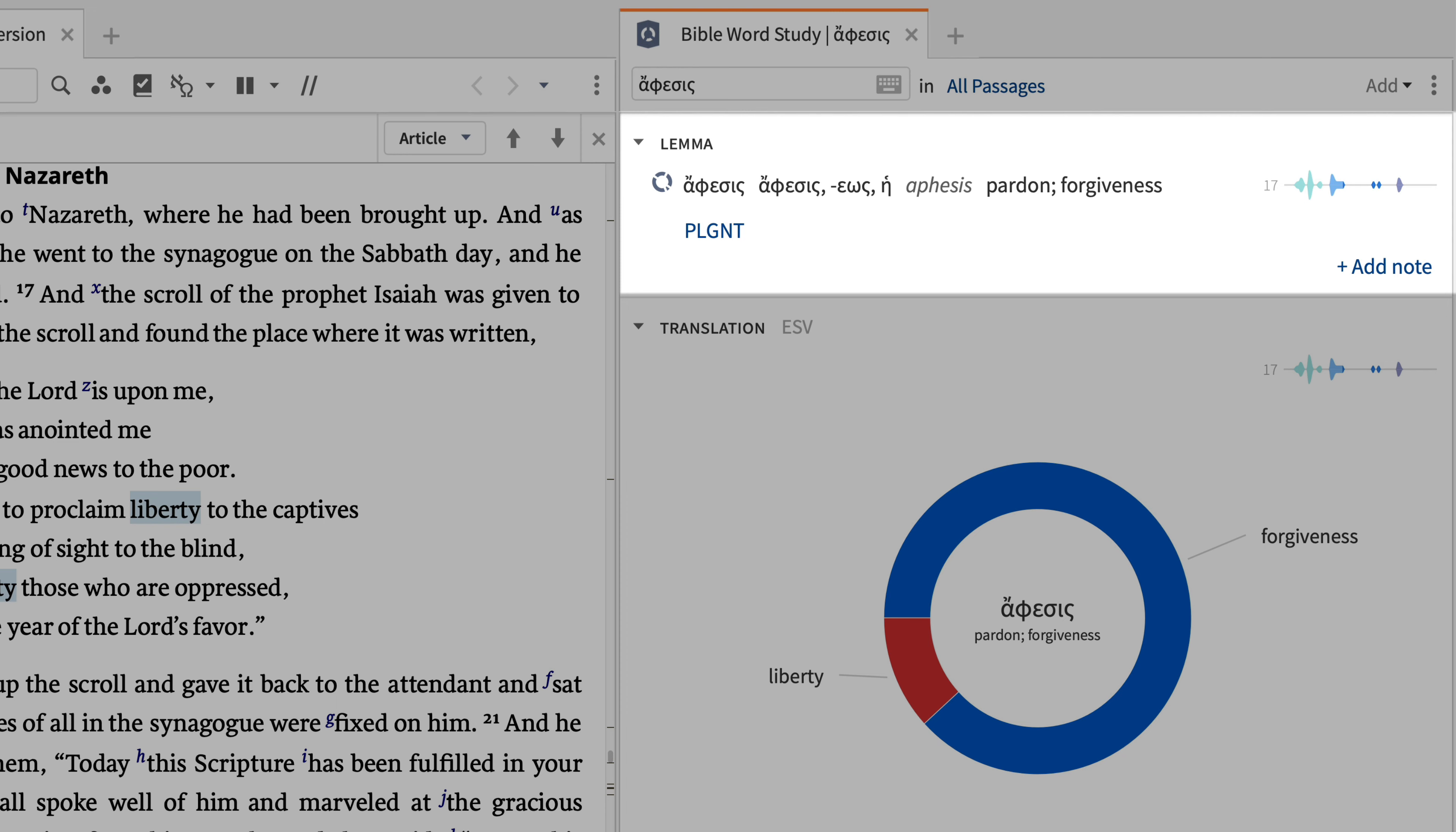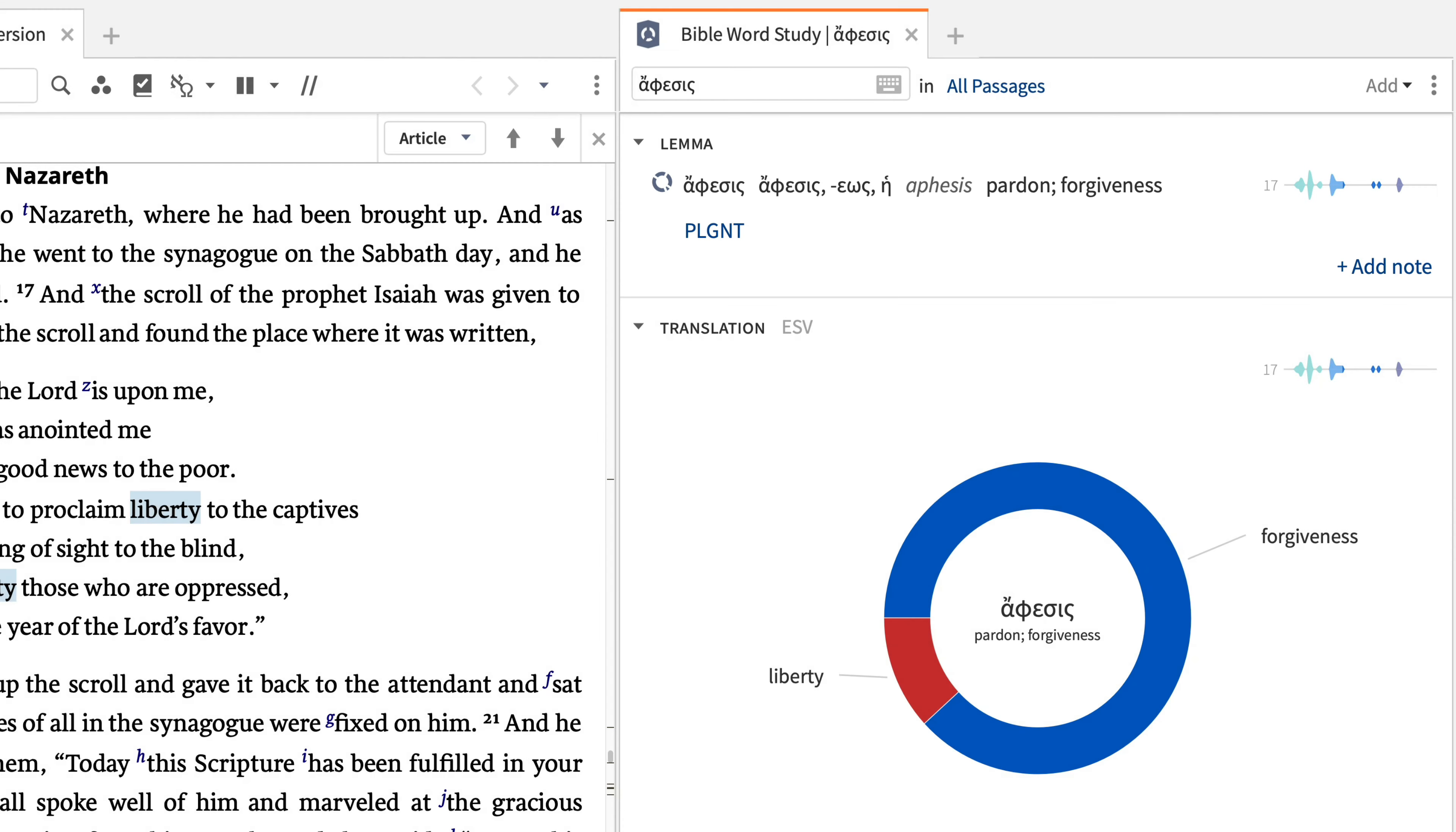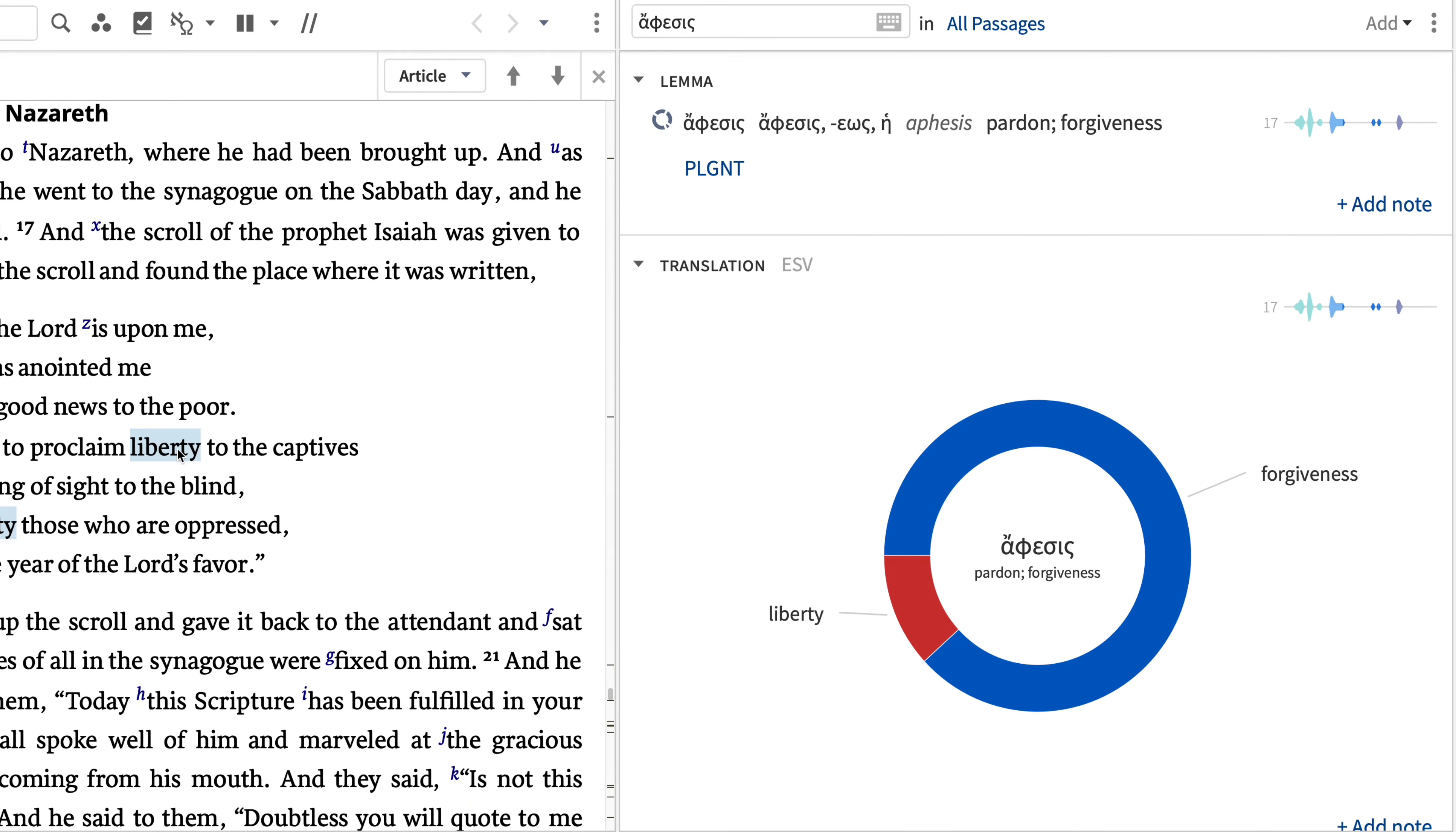We see in this guide the word used in the Greek text of the New Testament that was translated in the ESV as liberty. Logos also displays a spark graph at the top right showing that this Greek term is used 17 times in the New Testament. I find it interesting the pocket lexicon to the Greek New Testament offers pardon and forgiveness as definitions for this Greek word, yet the ESV translates it as liberty. Next, we'll scroll down and look at the translation section.